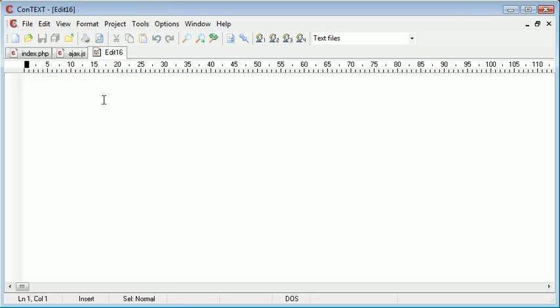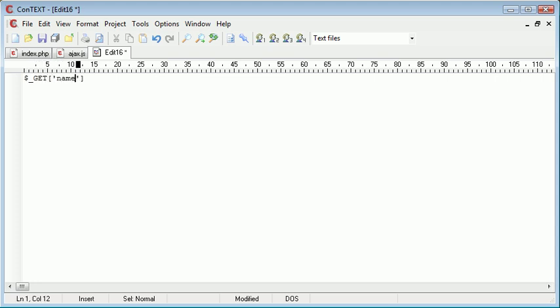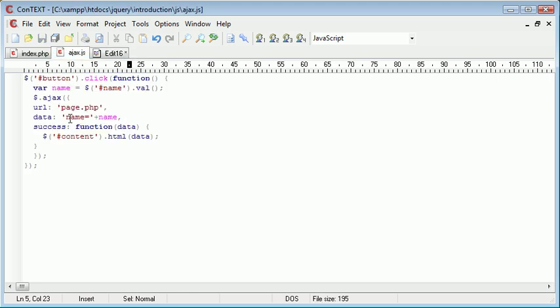Therefore, inside page.php, we would have to use $_GET and then name to retrieve this value here.